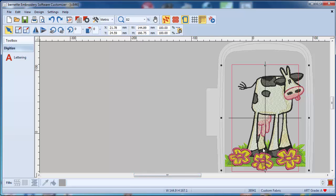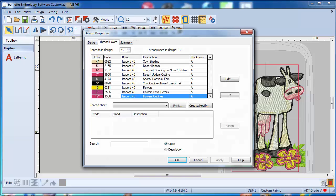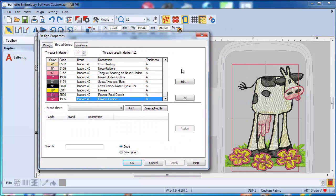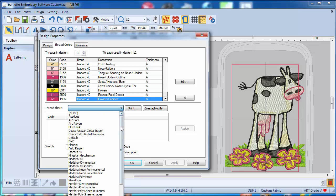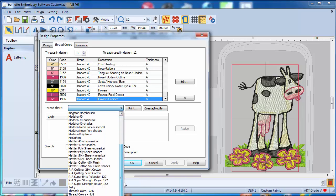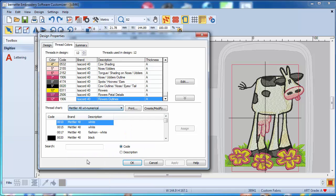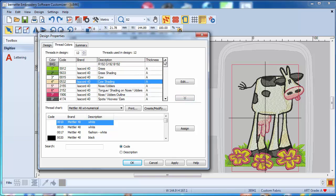And now you see that cow is colored in Isacord thread. But maybe you are a person who doesn't have Isacord, you might have something else. So let's see what kind of thread charts there are. Well just about anything on the market. So let's assume you have Mettler 48 numerical.